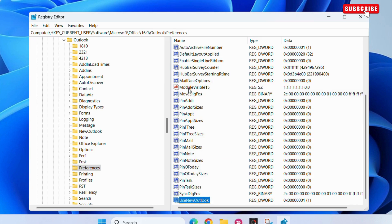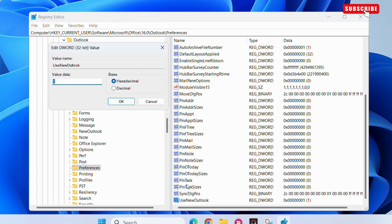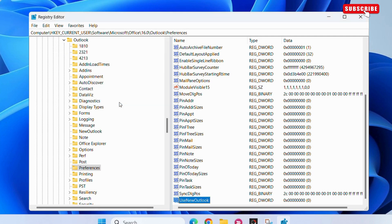Once you are here, locate the Use New Outlook dword in the right pane and double-click it. Here, type 0 in the Value Data field. Then, click OK.